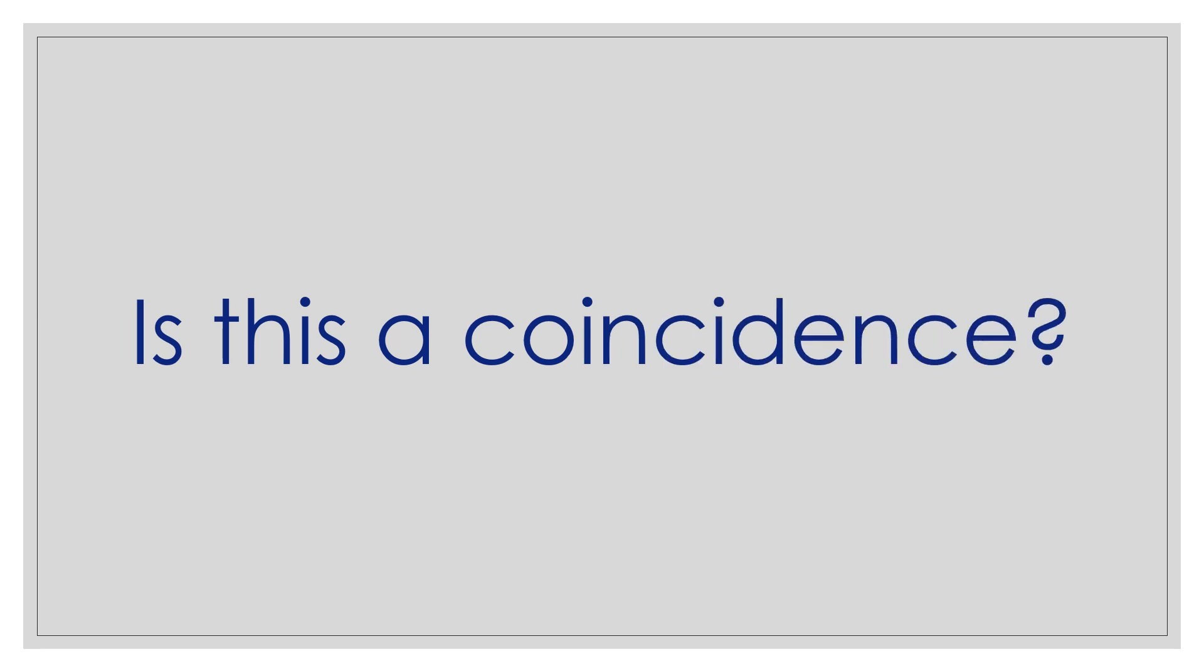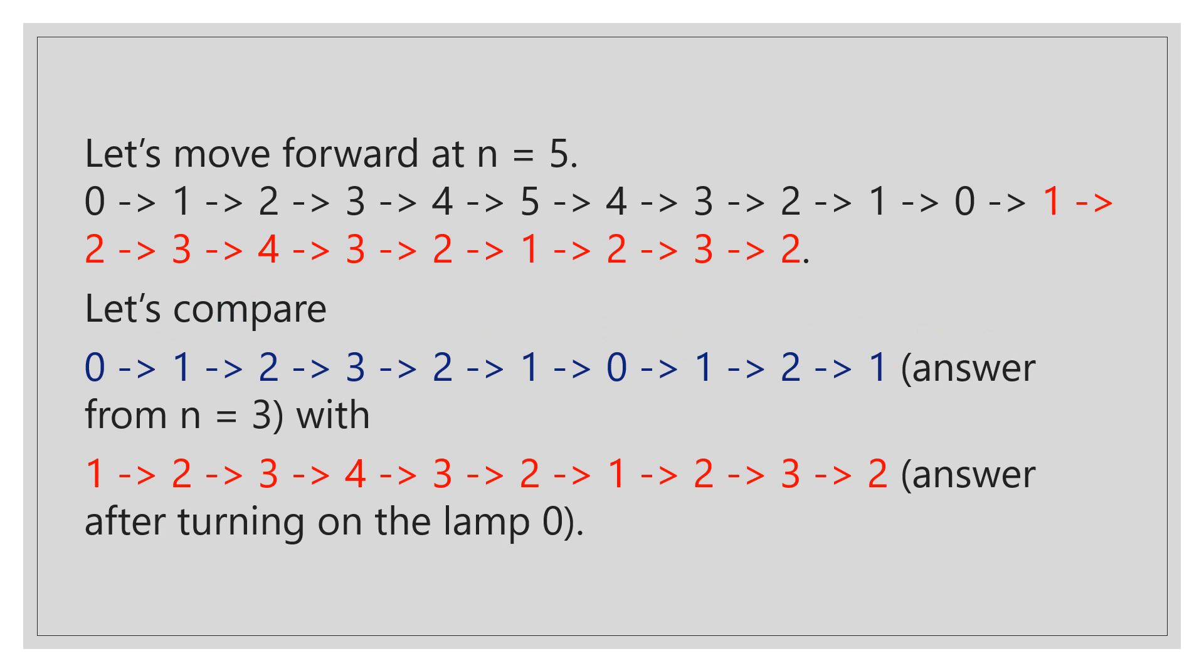The form of the path is the same except the lights are indexed differently. The question is, is it a coincidence? To check that, let's move forward at n equals 5. This is path formed during the process. Let's compare the path highlighted in blue, that is, answer from n equals 3 with the code highlighted in red, answer from turning on the light 0 for n equals 5. The form of the path is the same again except the indices of the lights are different as well. But as the form of the path is the same, the length will also be same.